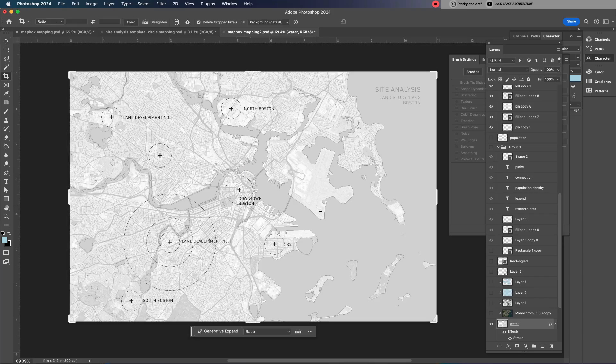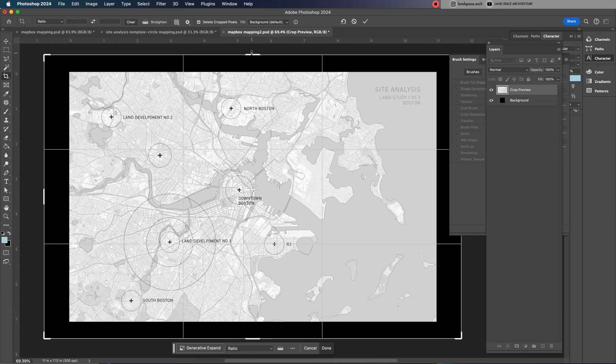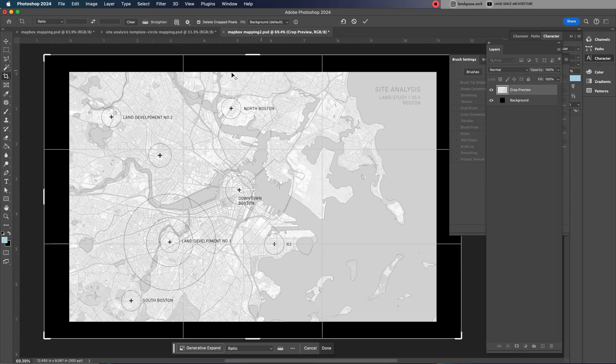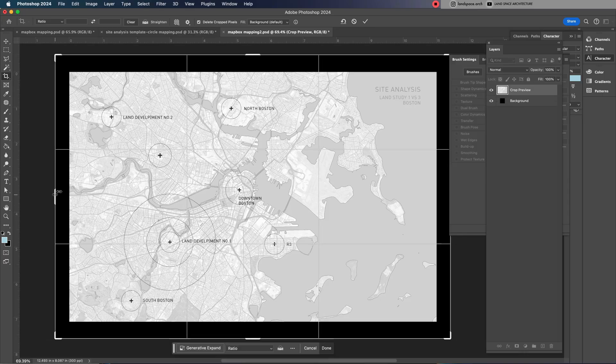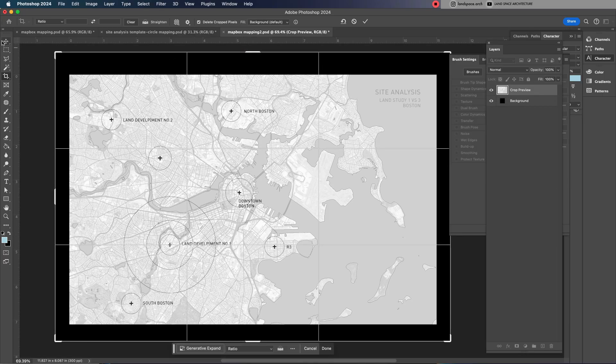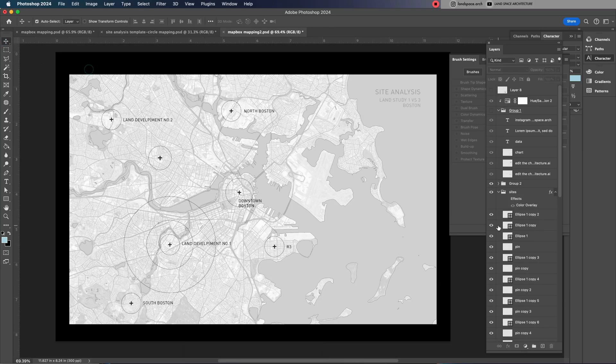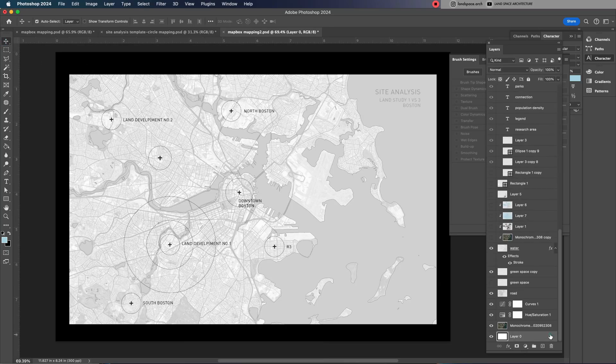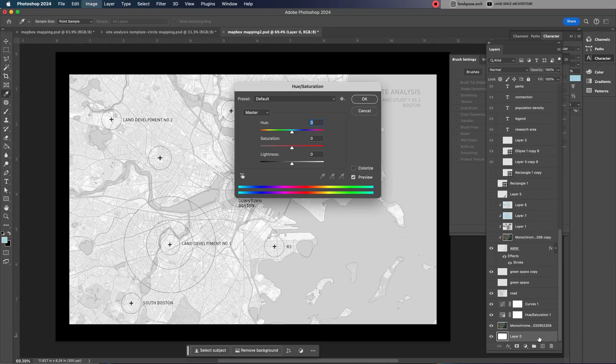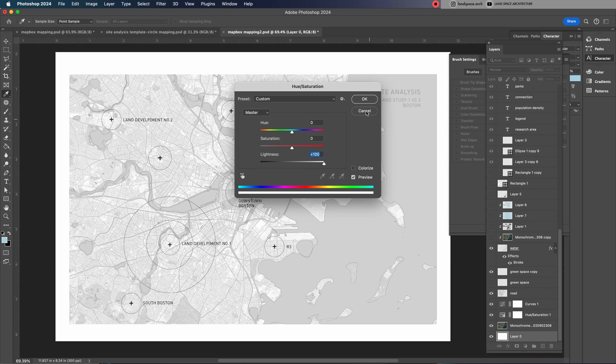Then, press C to activate the crop tool and expand the canvas size, creating a wide border around the drawing. This helps frame the image and gives it a clean professional presentation. Adjust the composition, if needed, to keep the elements well balanced within the new space.